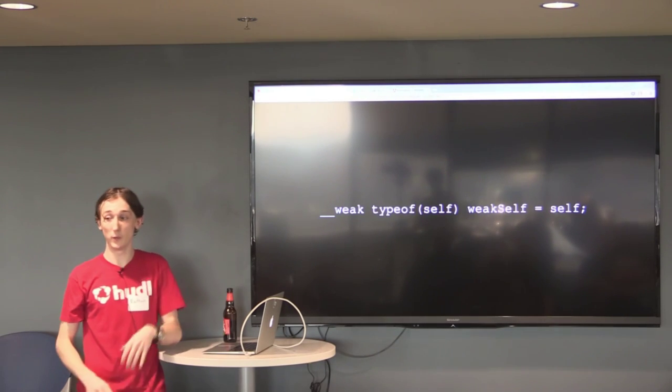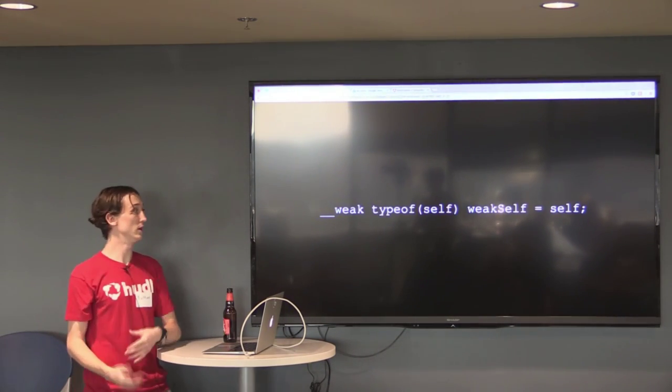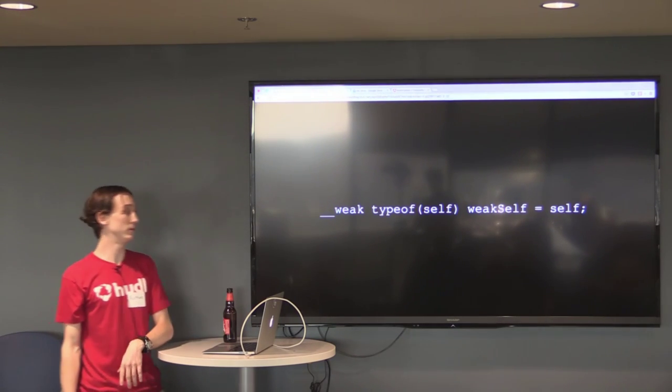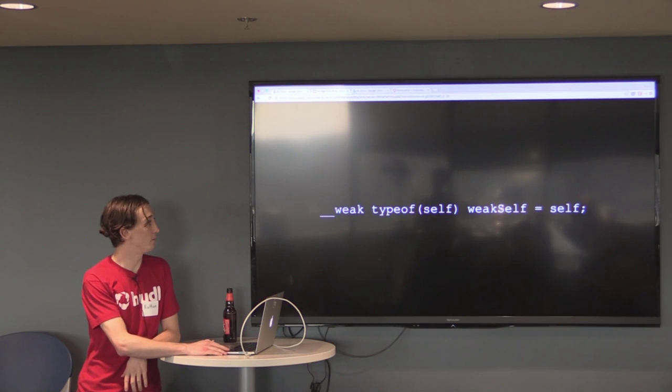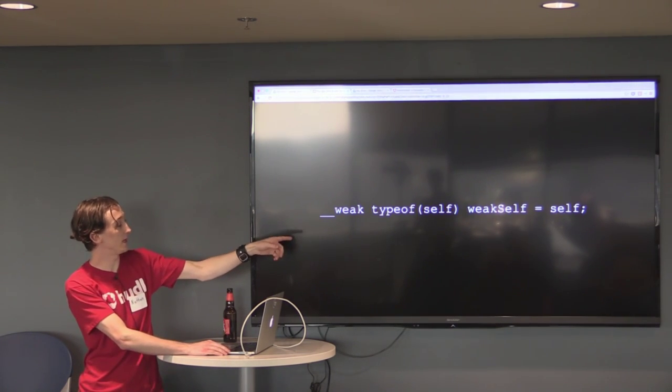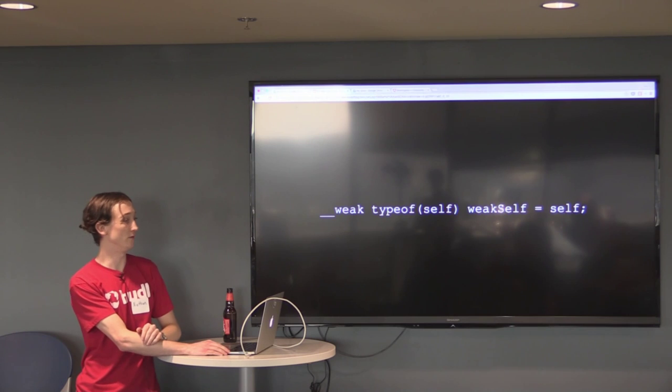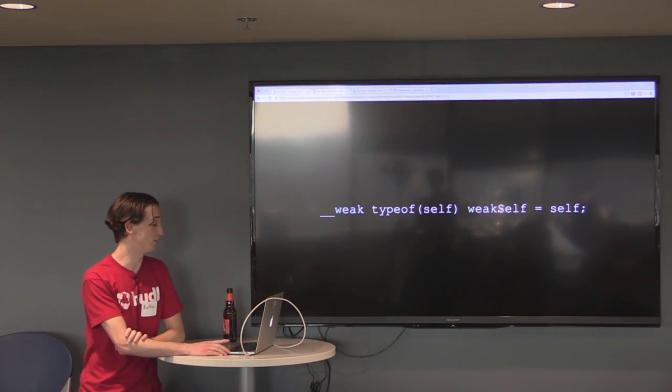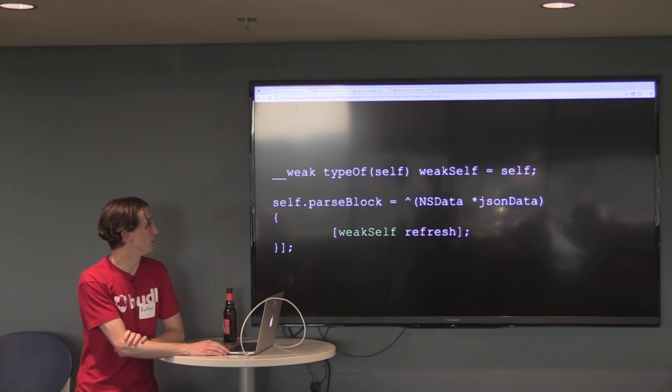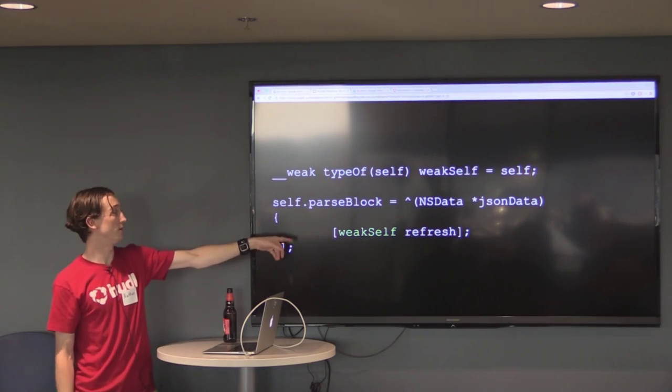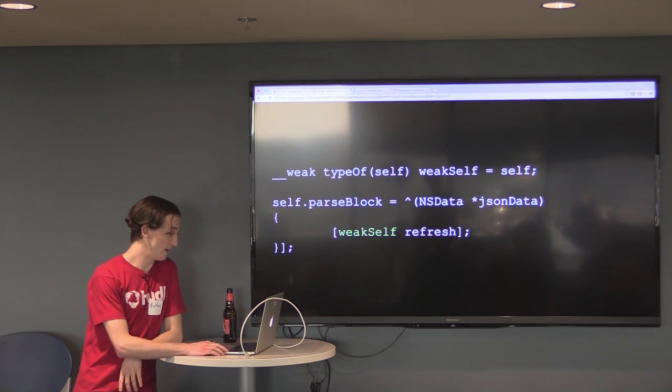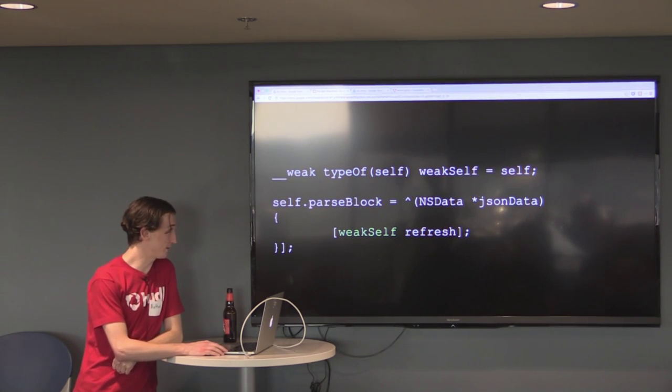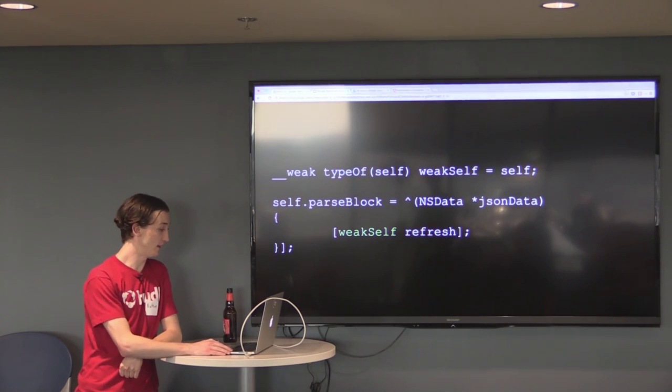The way you get a weak reference to the object that is currently executing the code is right here. There's actually multiple different ways, but this is just one of them. This will make sure that anything that takes weak self and retains it won't actually increment the retain count, or uses it, won't actually increment the retain count. So, this is how we would fix that. We would get that weak self, and then we would call a refresh on it, and everything's good again.